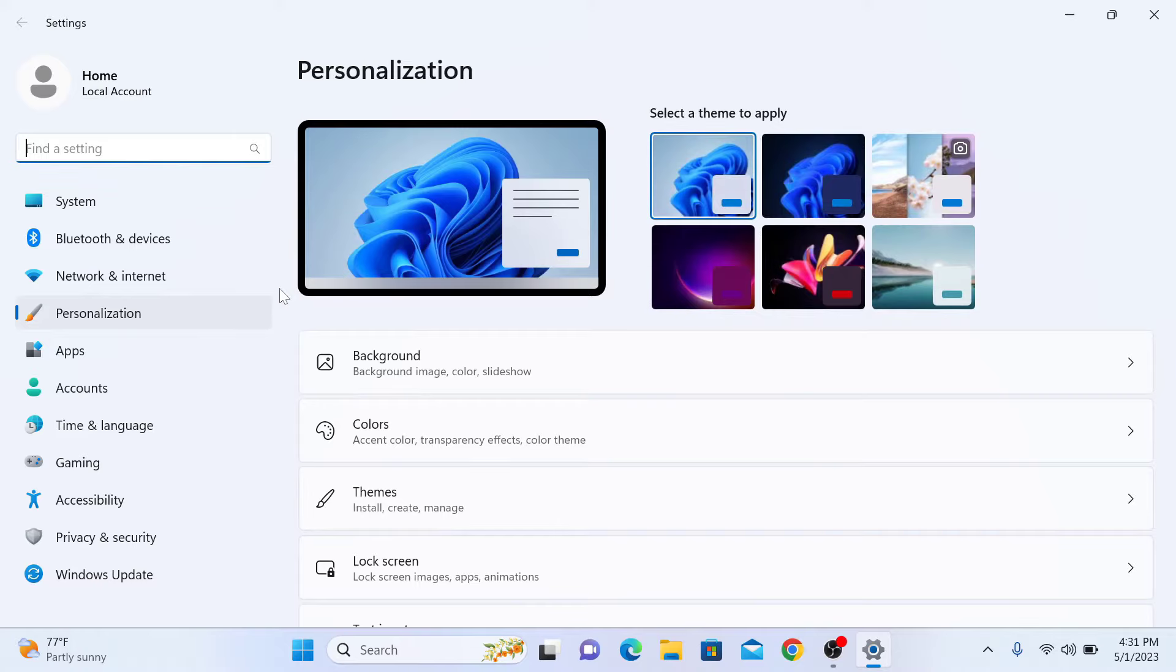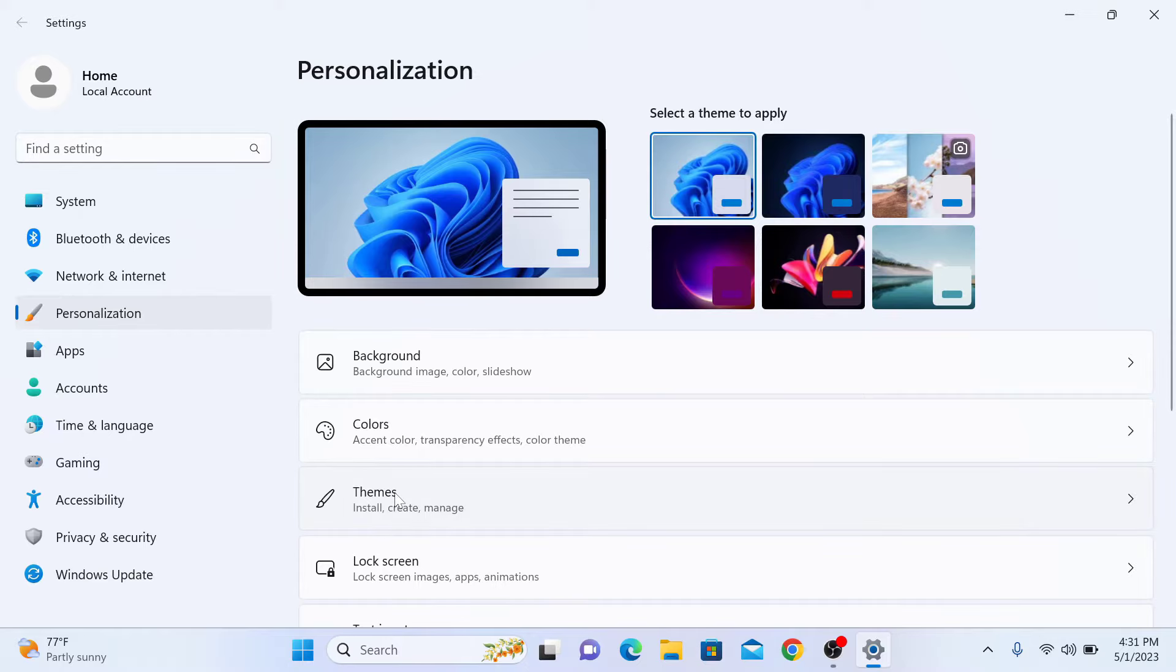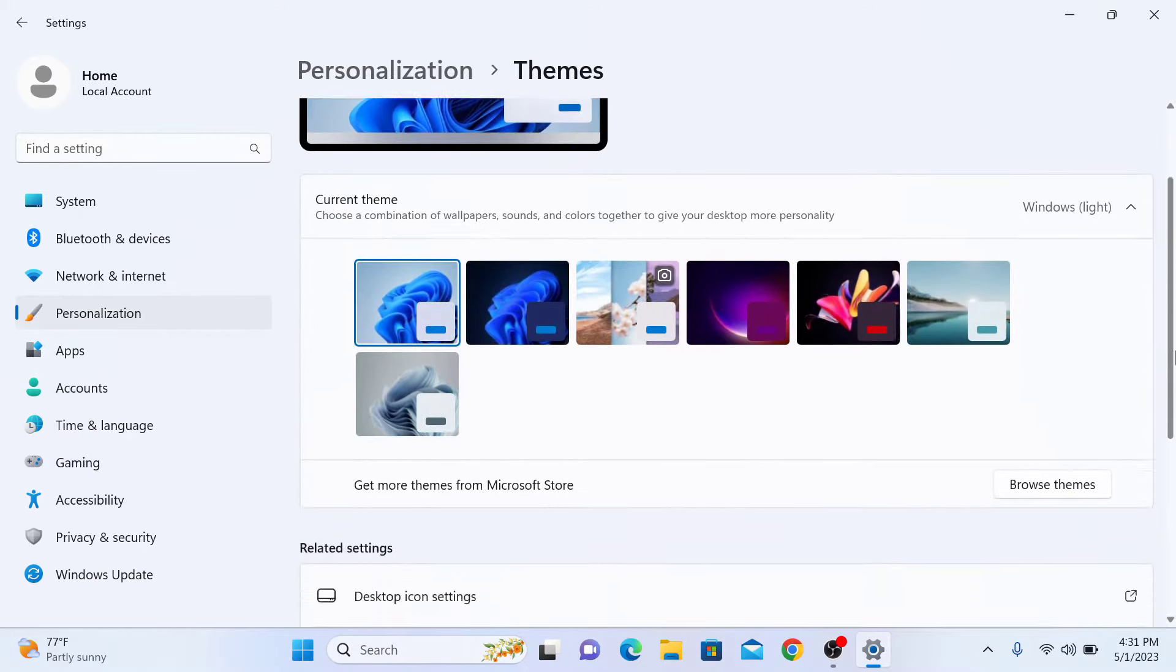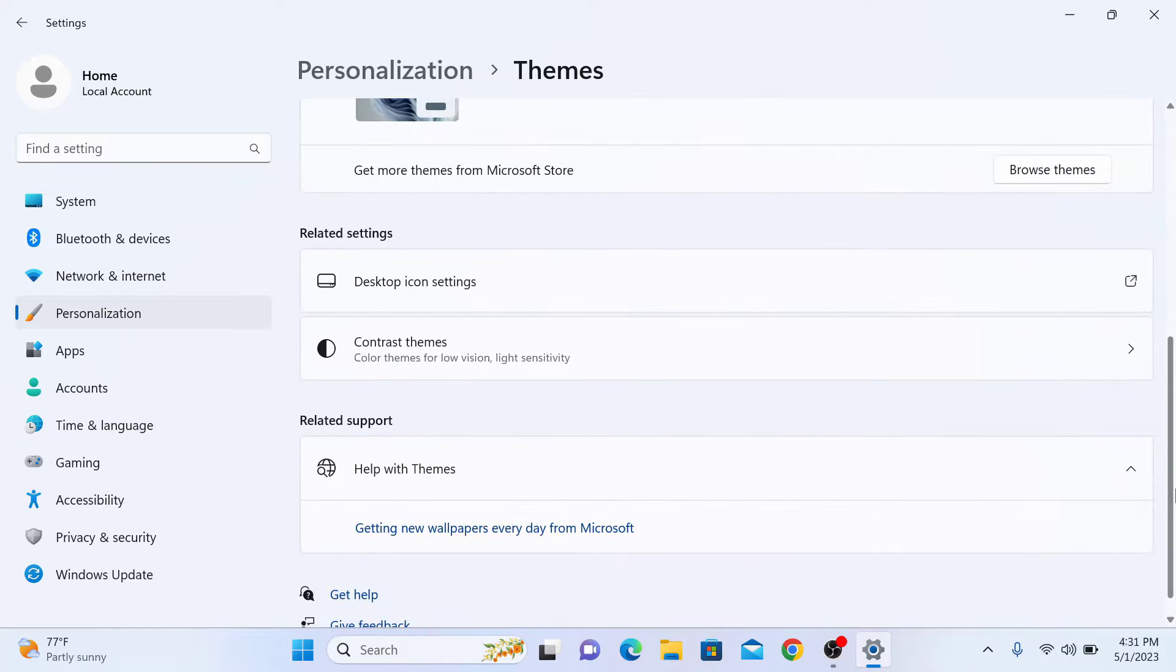Select Personalization tab from the left-hand menu and then click on Themes. Now scroll down and click on Desktop Icon Settings.